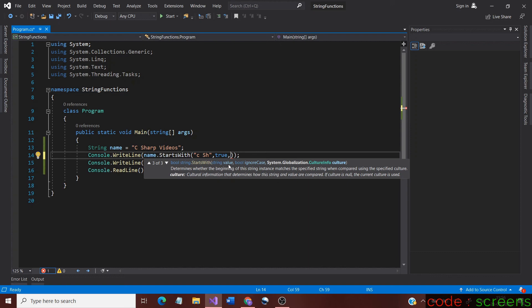The first argument is the string used for comparison. The second one is the option for ignoring the case. This argument takes true or false as the value. True means that it ignores the case and false means that it would not ignore the case. False is the default value here, but we would use true for ignoring the case.